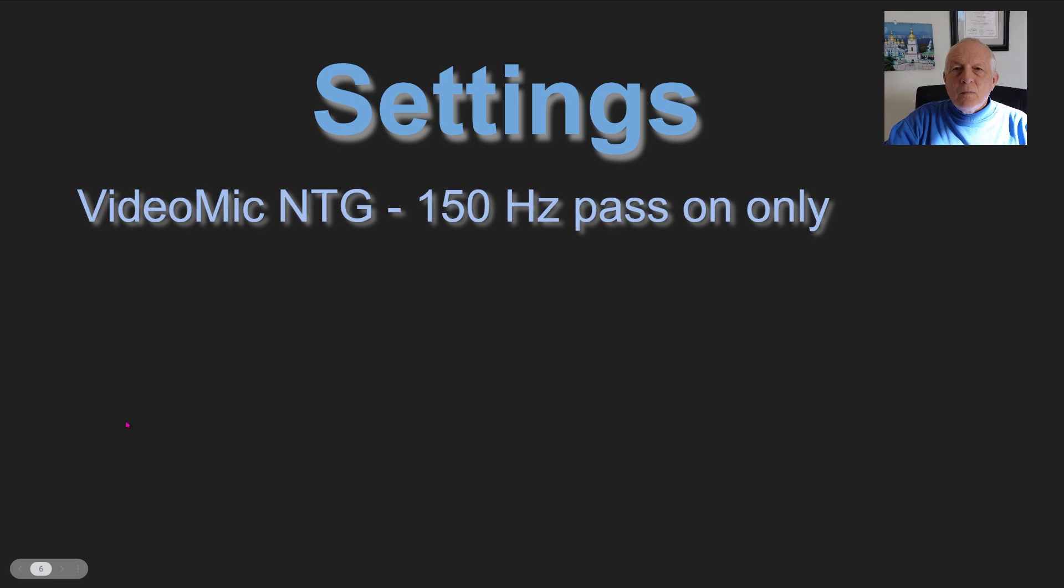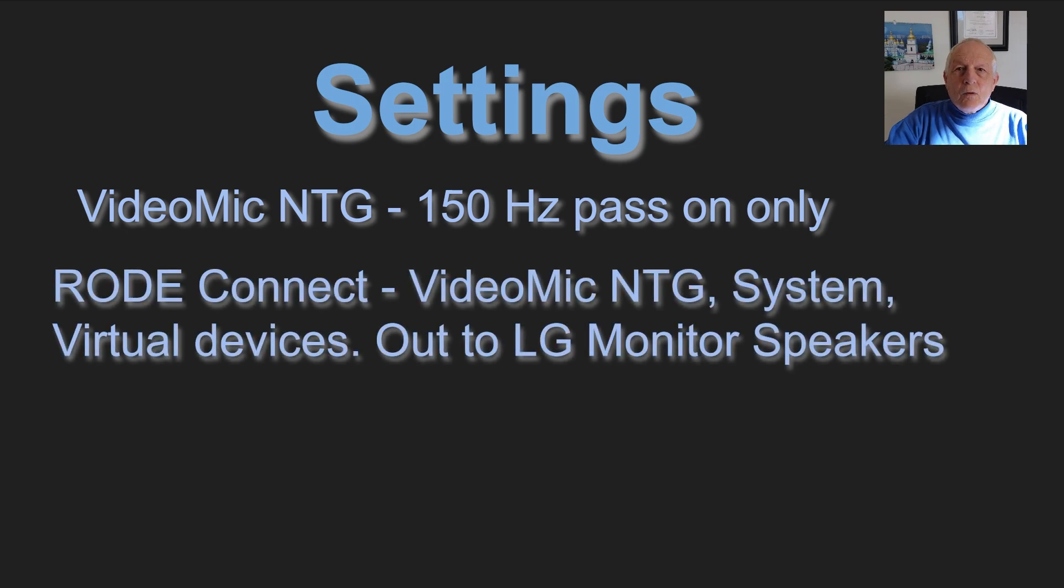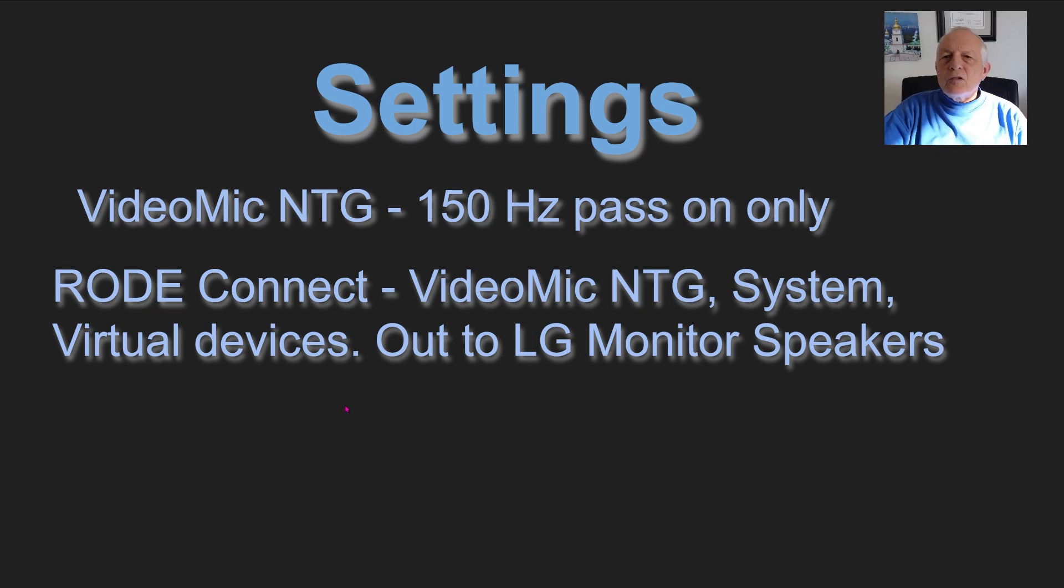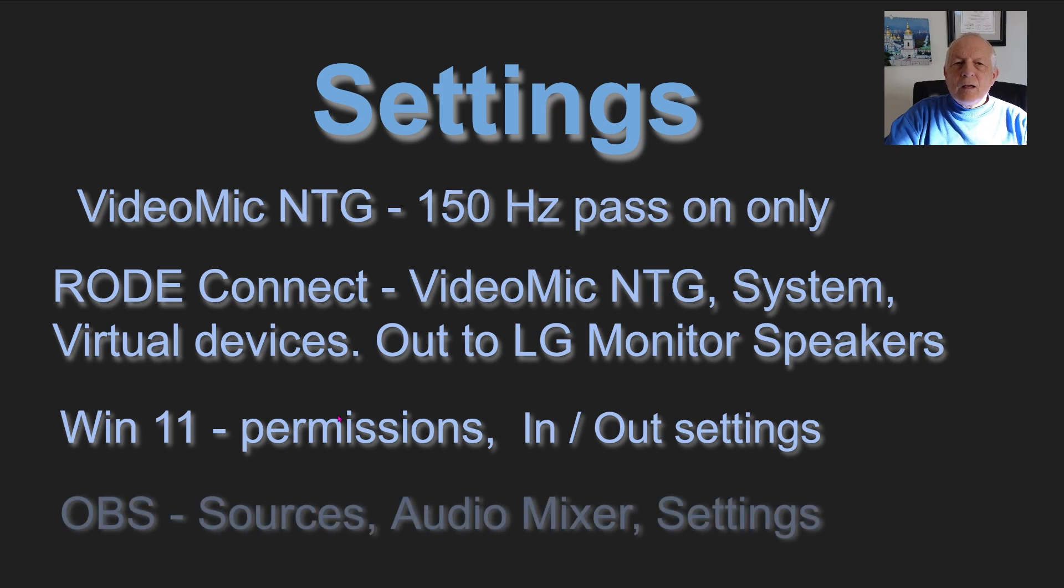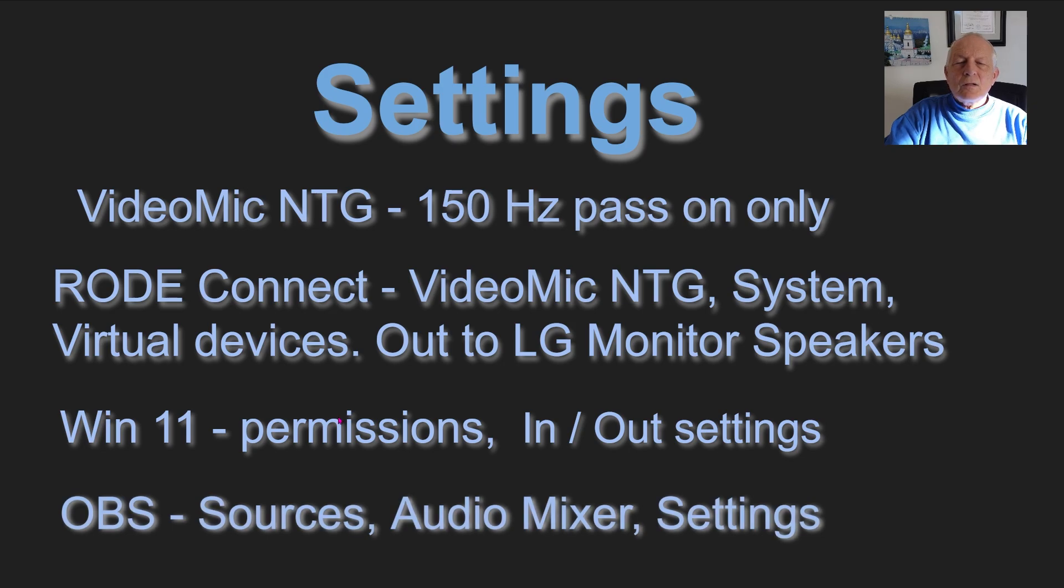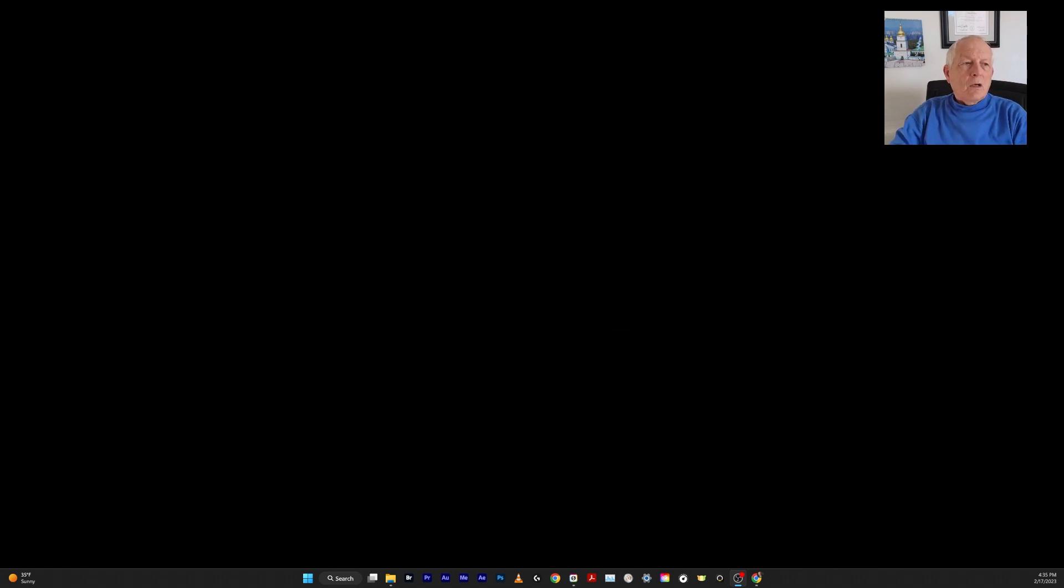So the settings: VideoMic NTG, I have the 150Hz pass on only. Rode Connect—VideoMic NTG, System Virtual Devices Out, LG monitors speakers. Windows 11 permissions: In, Out, Settings. We're going to cover all that right now. OBS: Sources, Audio Mixer, Settings. We're going to cover all these things so I can show you how to set it up exactly. These are the programs and how they work.